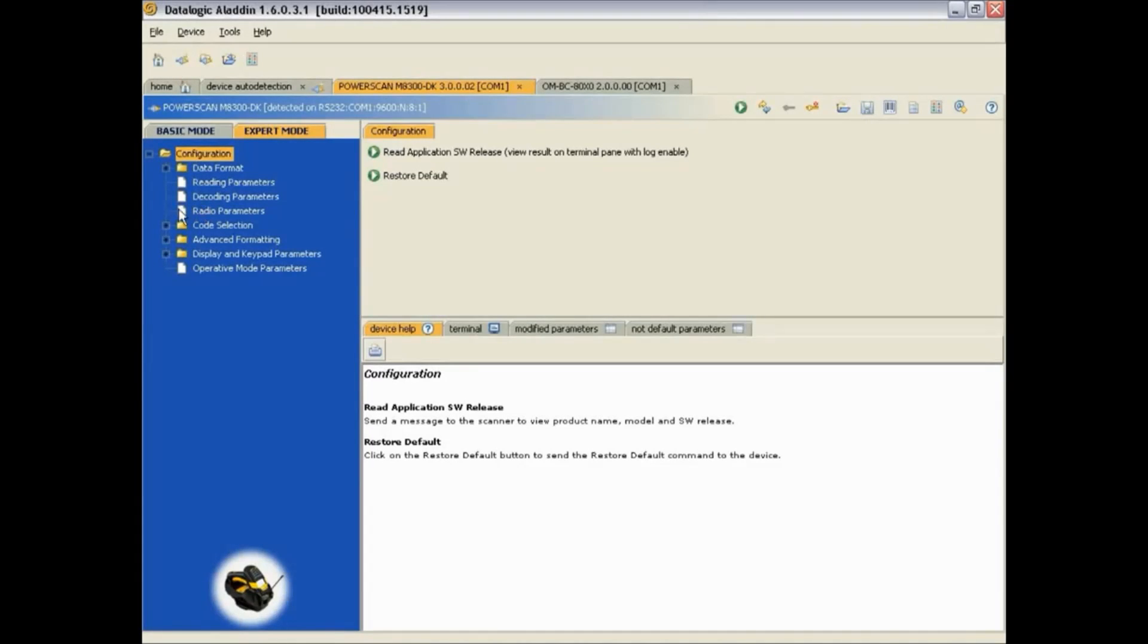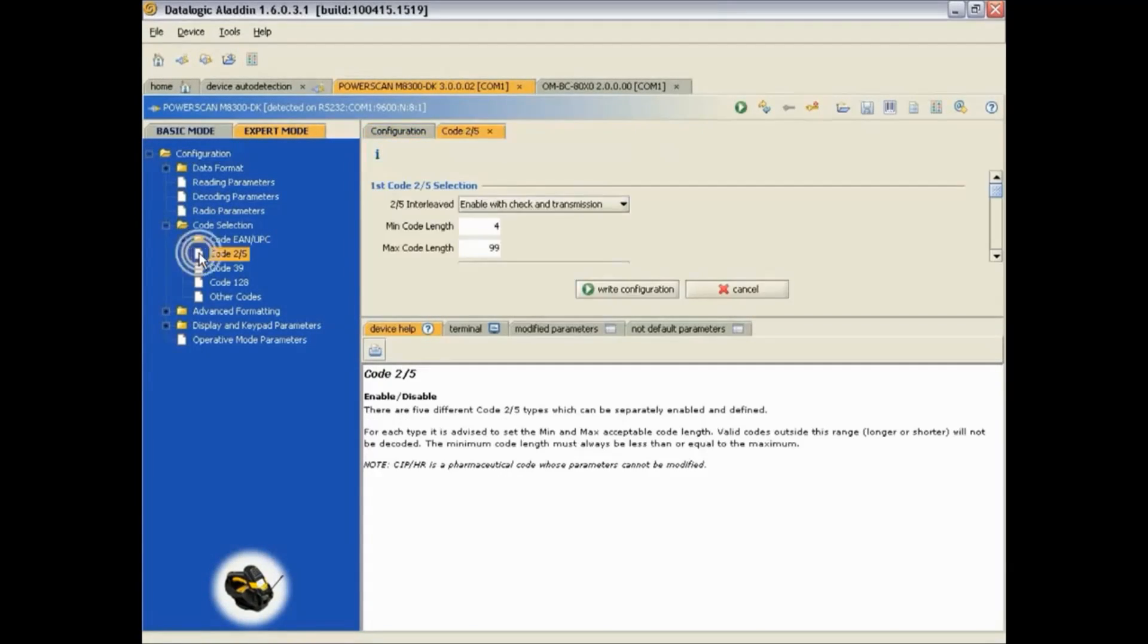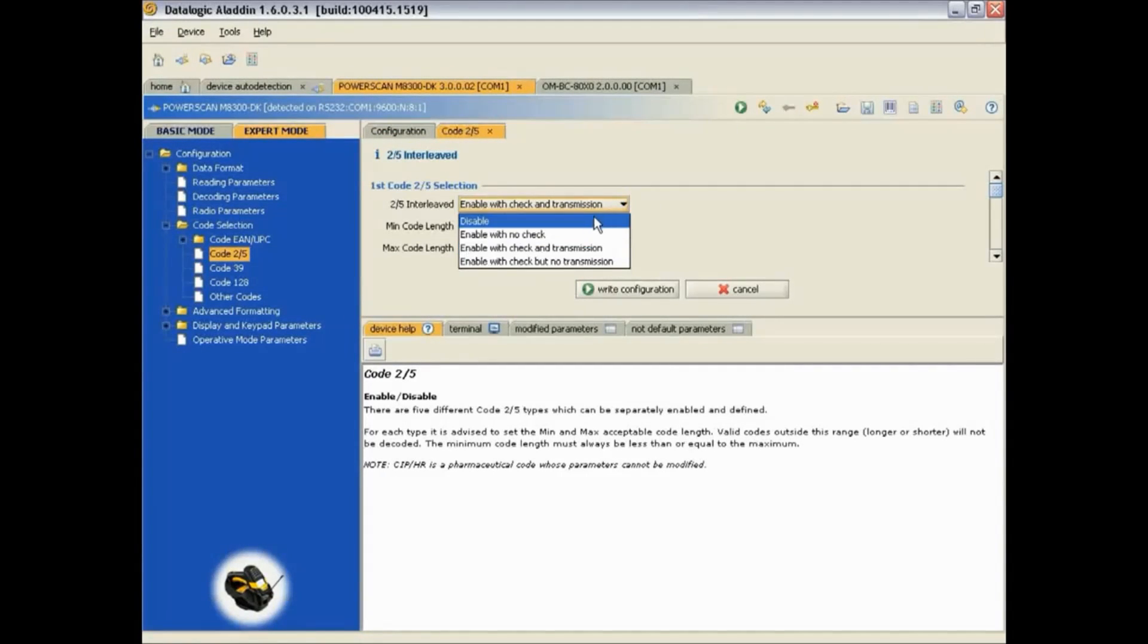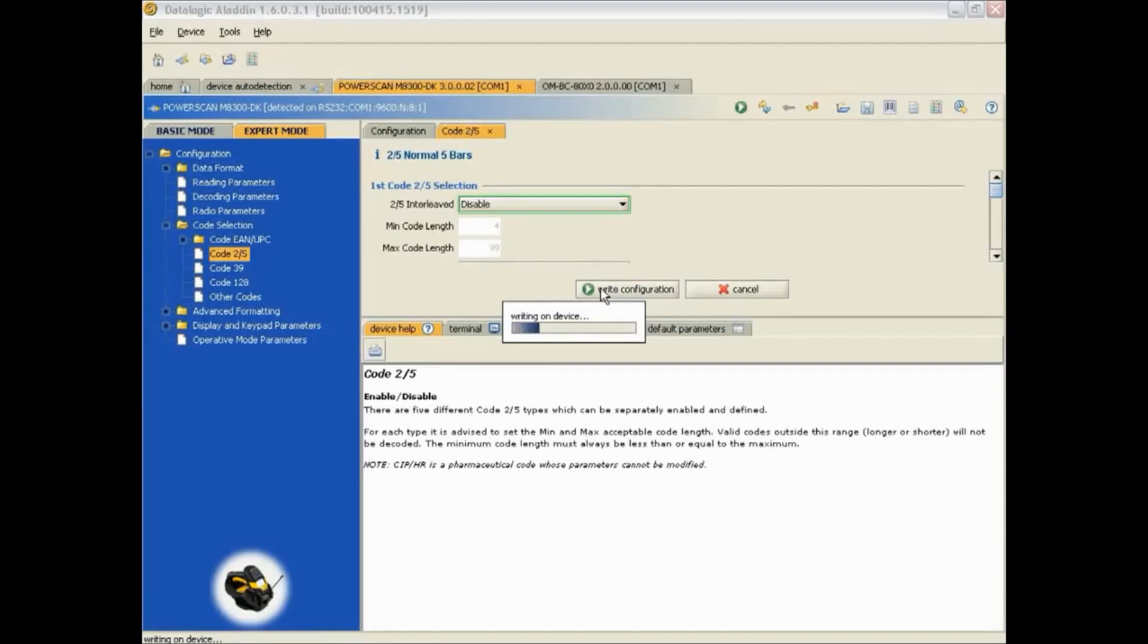As an example, we will simply disable the Interleave 205 symbology. We then click on the Write Configuration button. This will configure the scanner with the current changed settings.